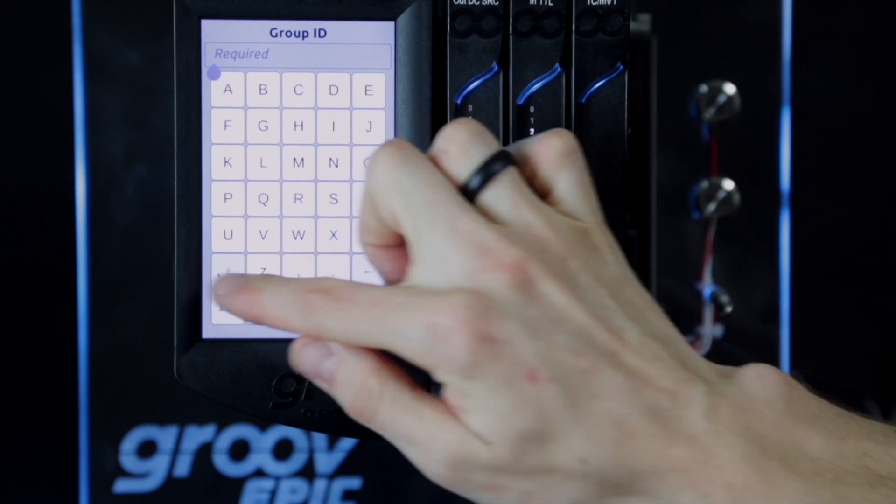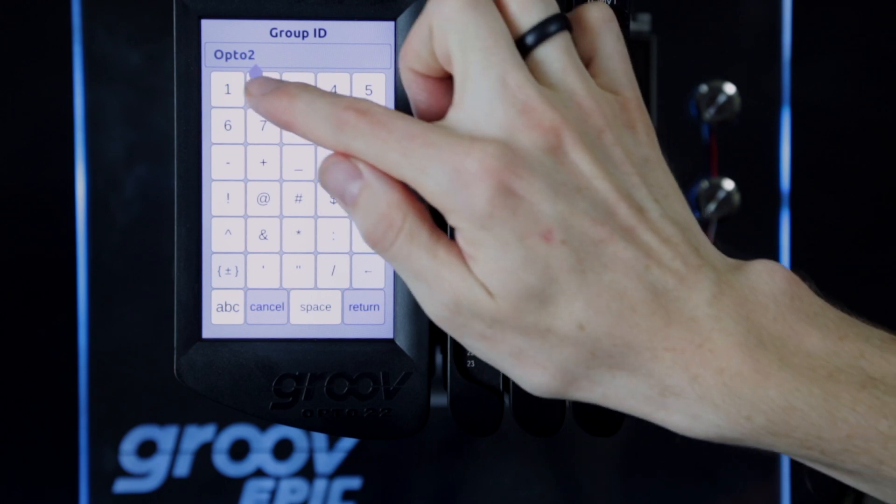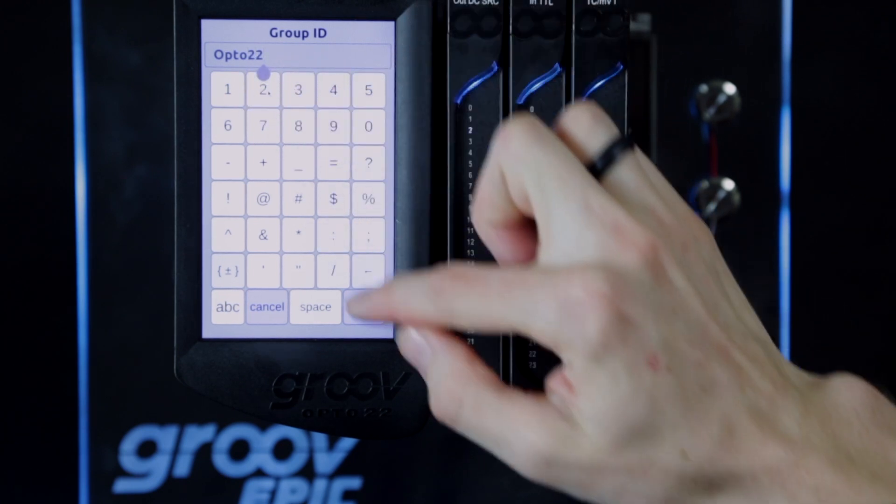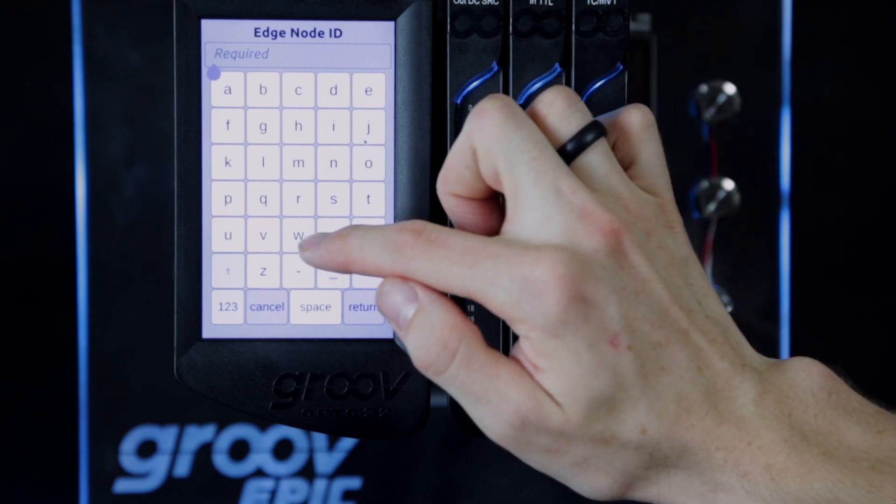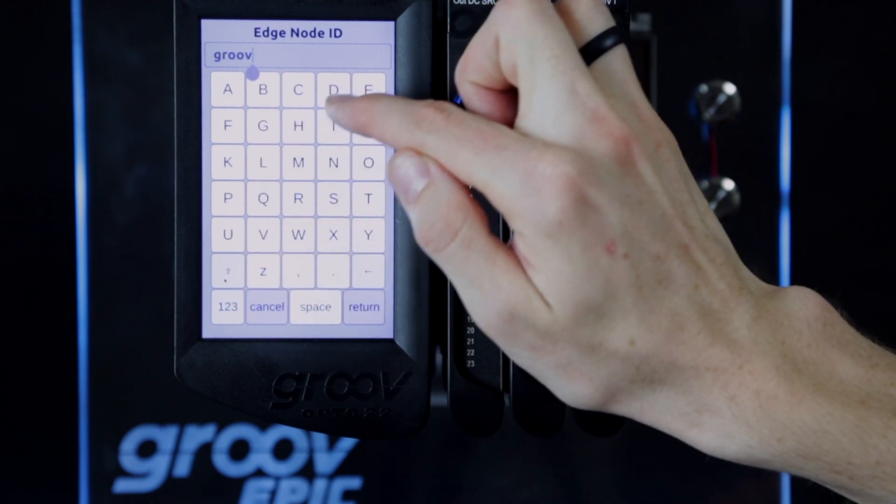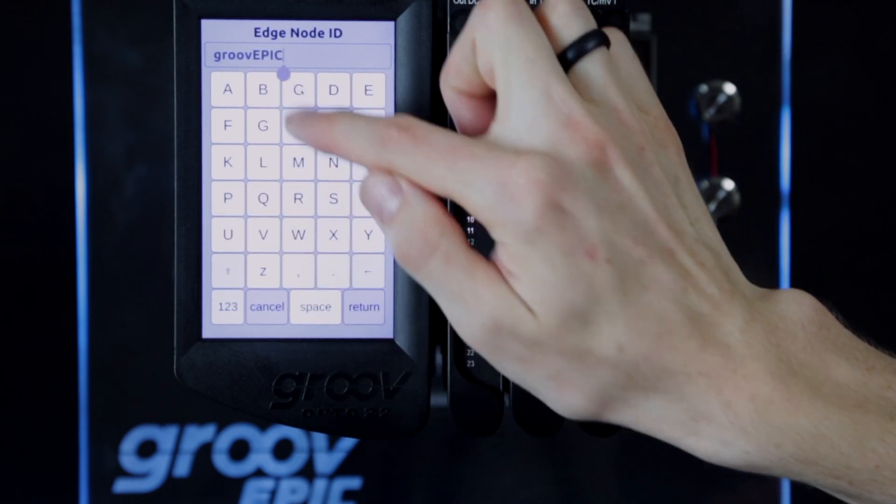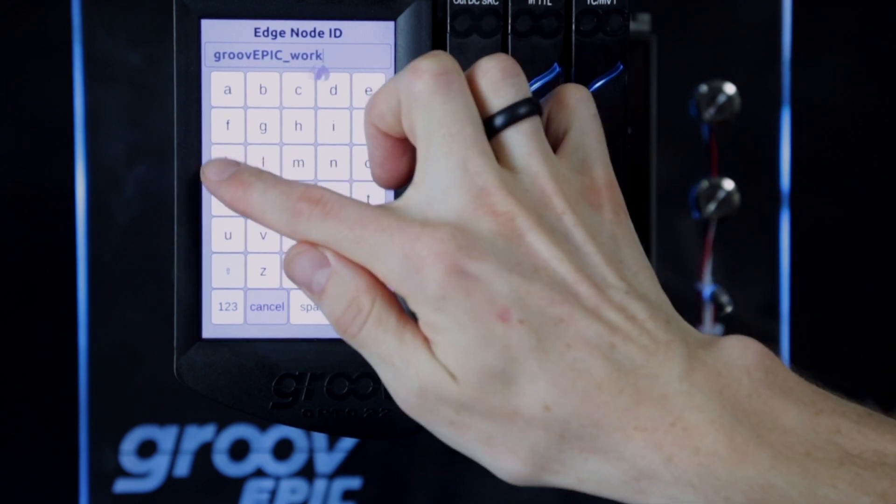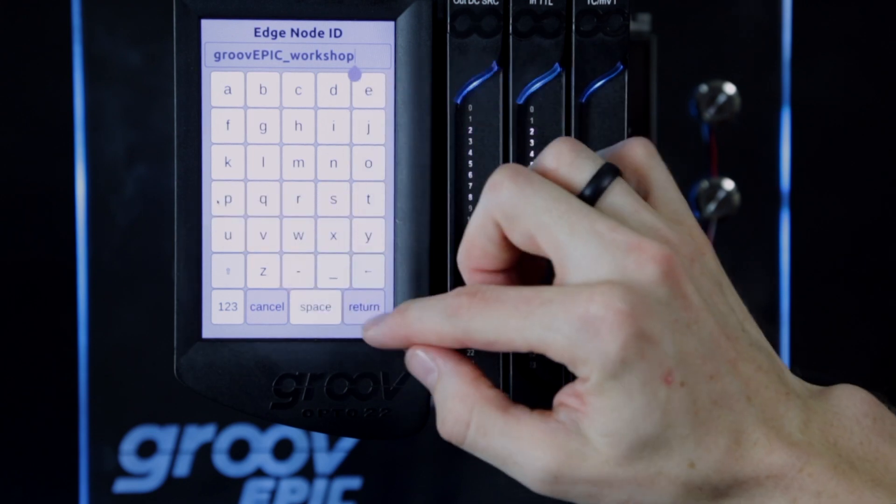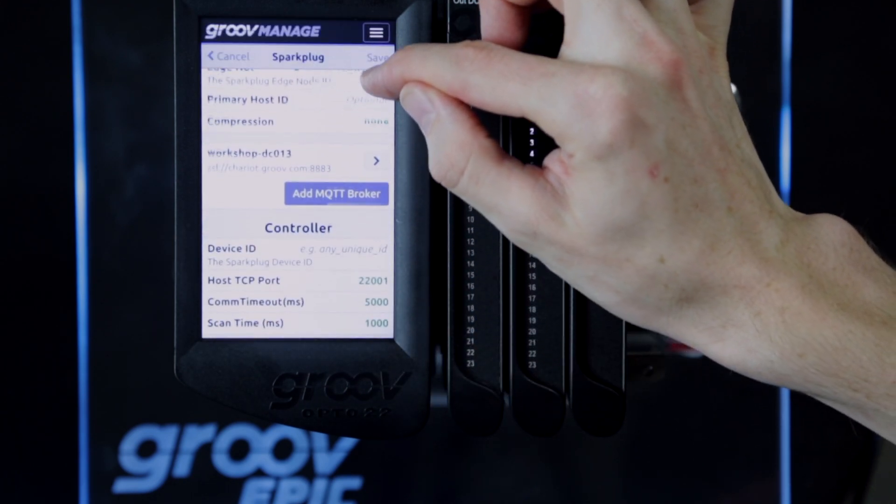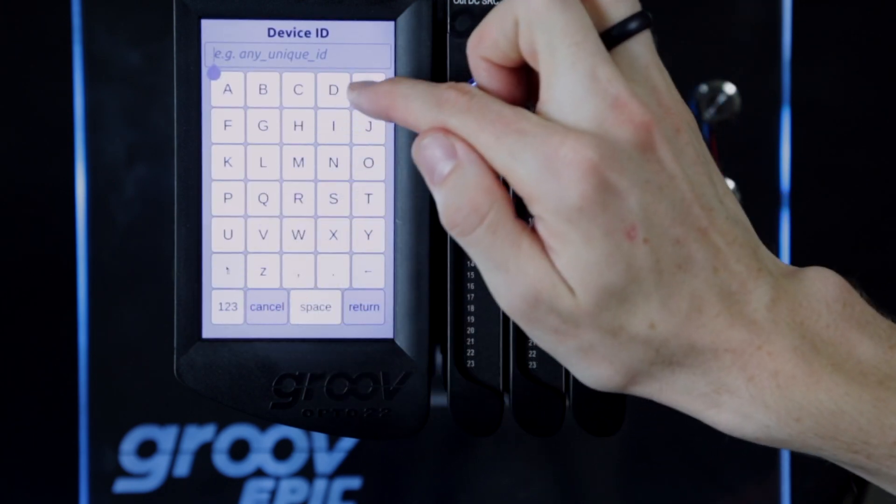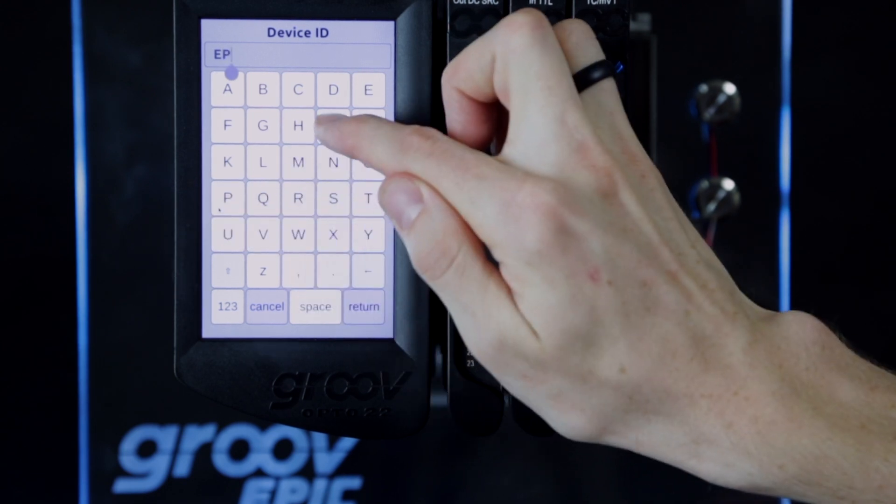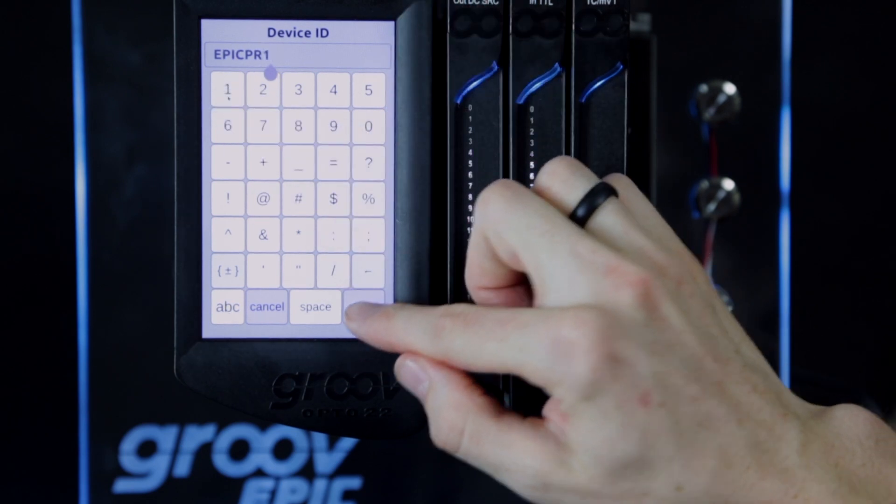Now with the broker setup, I can put in the device details. I'll make the group ID Opto 22 since I want it to show up in that folder in Ignition Edge's tag browser. I'll make the edge node ID GrooveEPIC Workshop since this is the GrooveEPIC associated with the studio workshop. I can leave the primary host ID blank, but I should give it a device ID. I'll make this EPIC-PR1 since that's the product code for the EPIC processor, and that's where this device data is originating from.